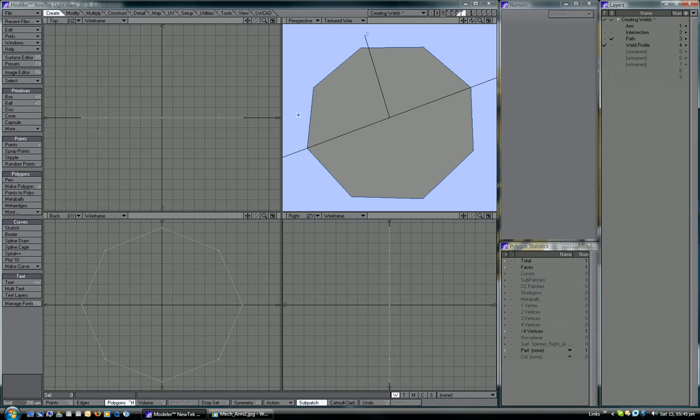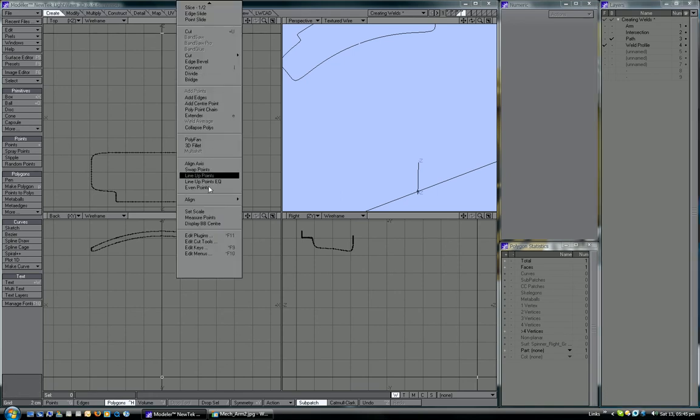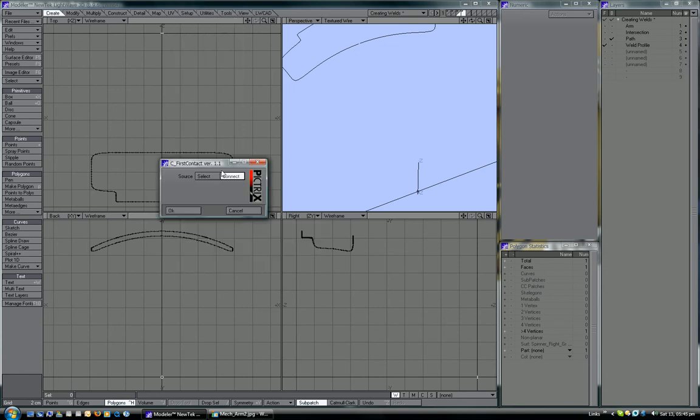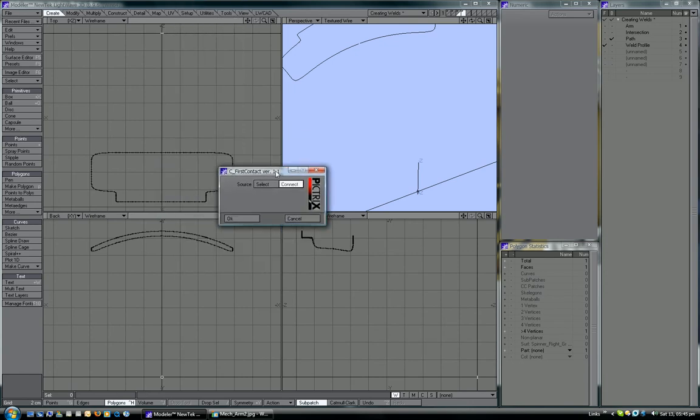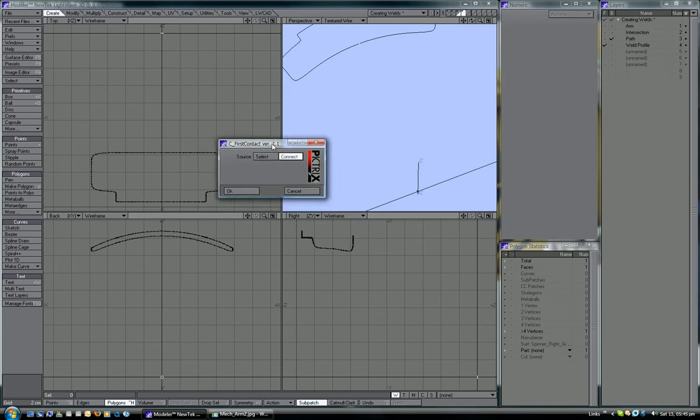What I first need to do is put the path in the background. Obviously you can see it's not lined up. You can either do that by eye, or if you want to save some time like I usually do, you can use a plugin called First Contact. This is by Picktricks, who's done loads of useful plugins for LightWave. This is the L-Script version of it. There is a plugin version, but it's only 32-bit. I'm on 64-bit Windows here, so I have to use the L-Script version, which is fine, works perfectly fine.